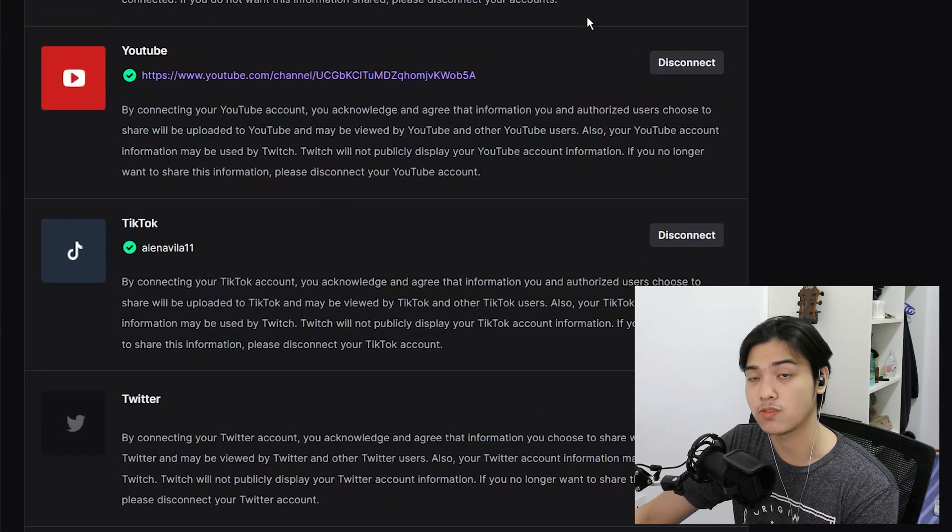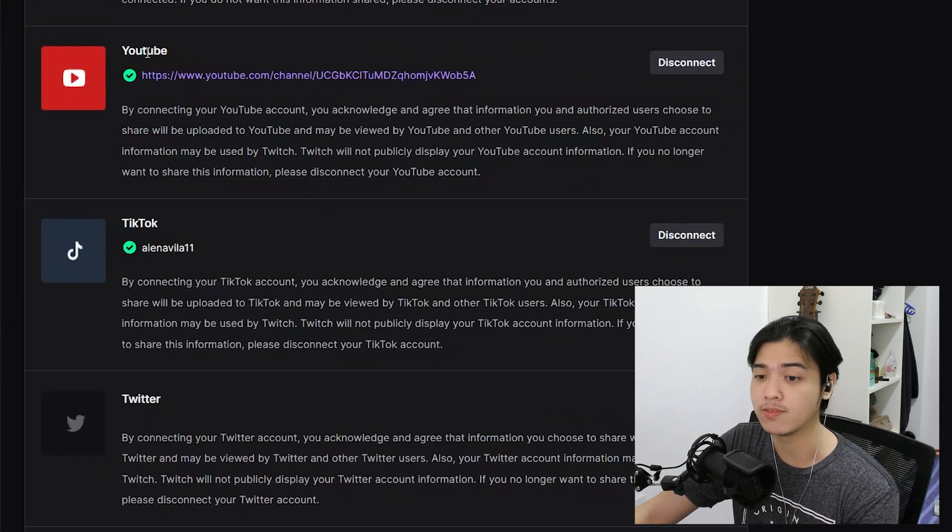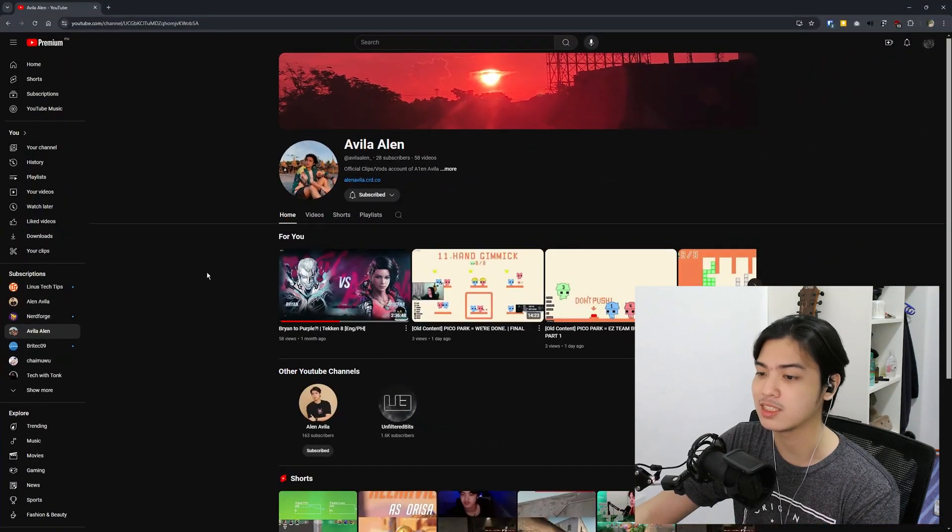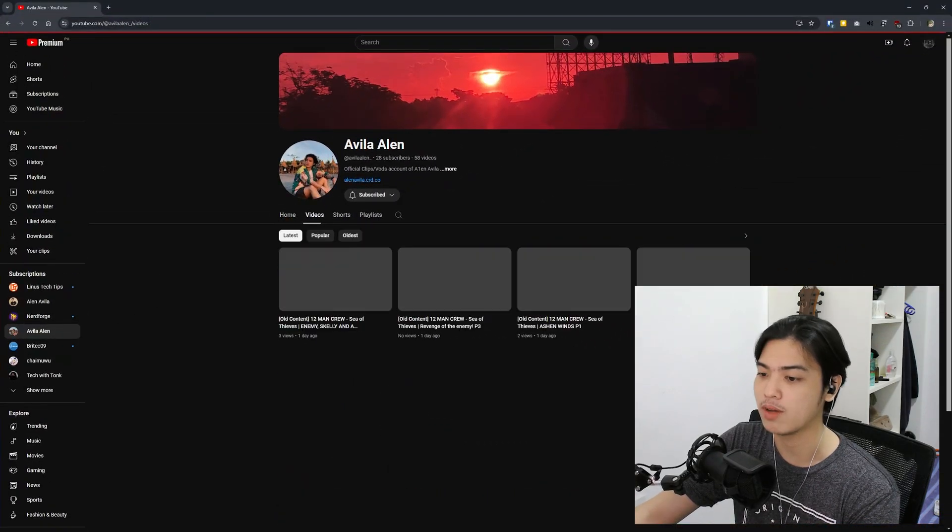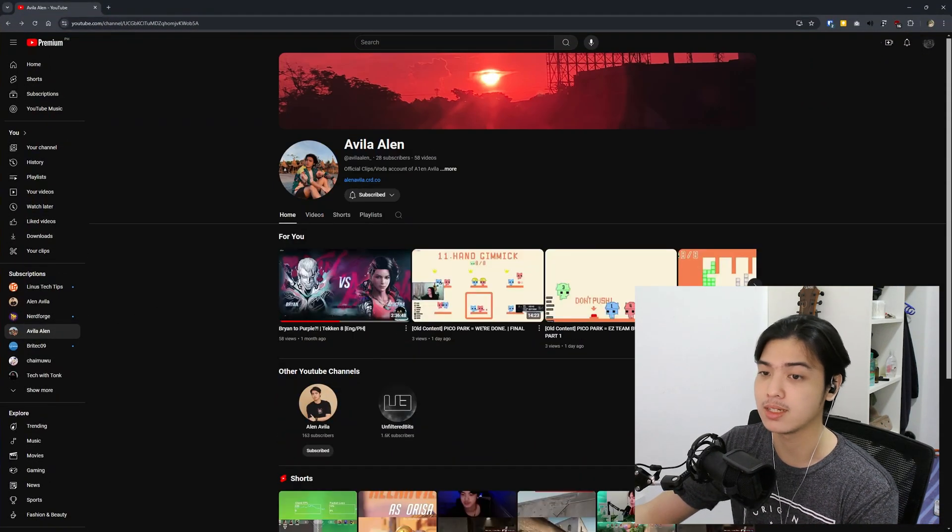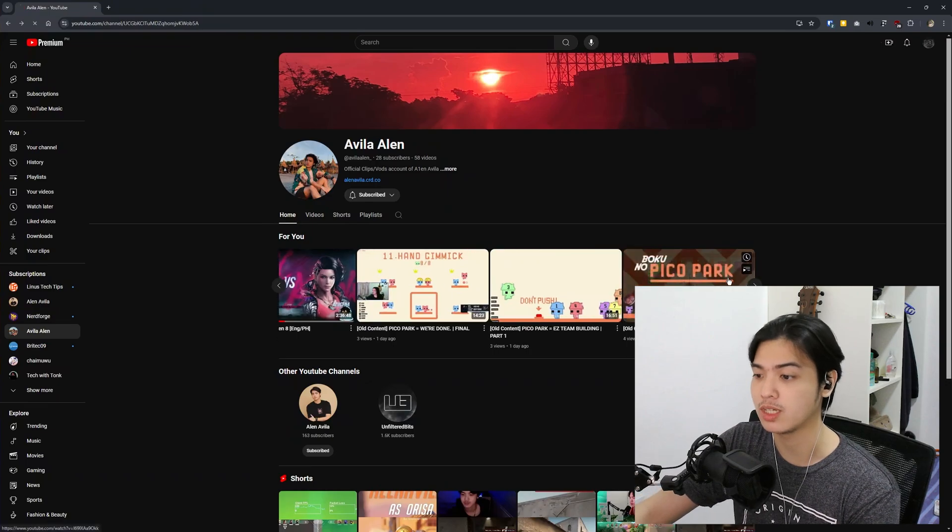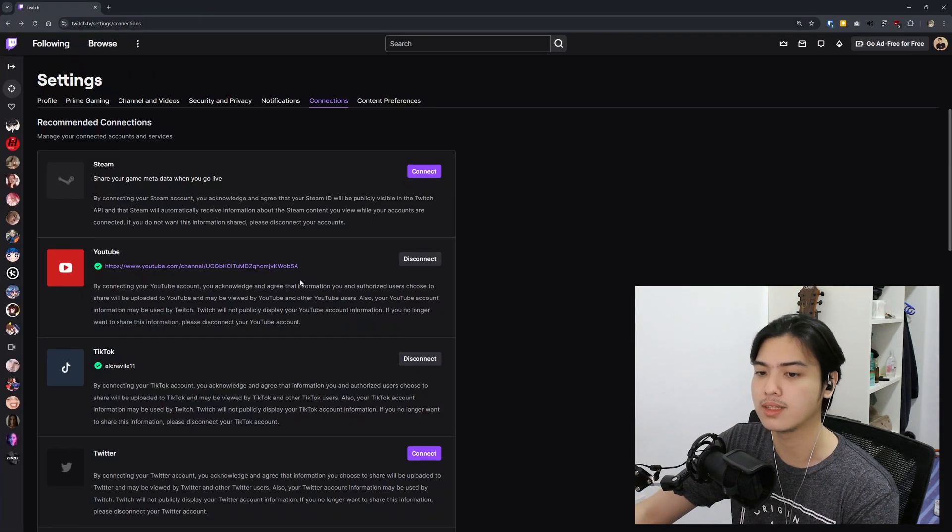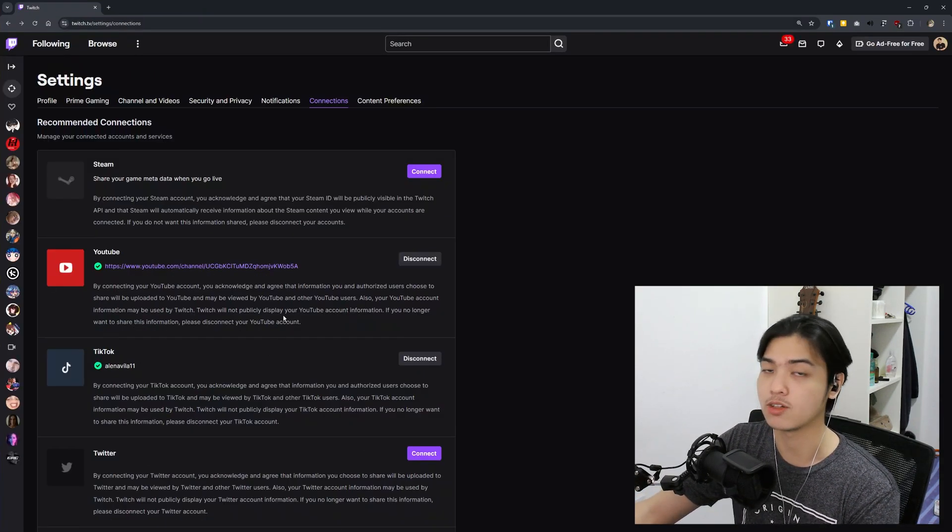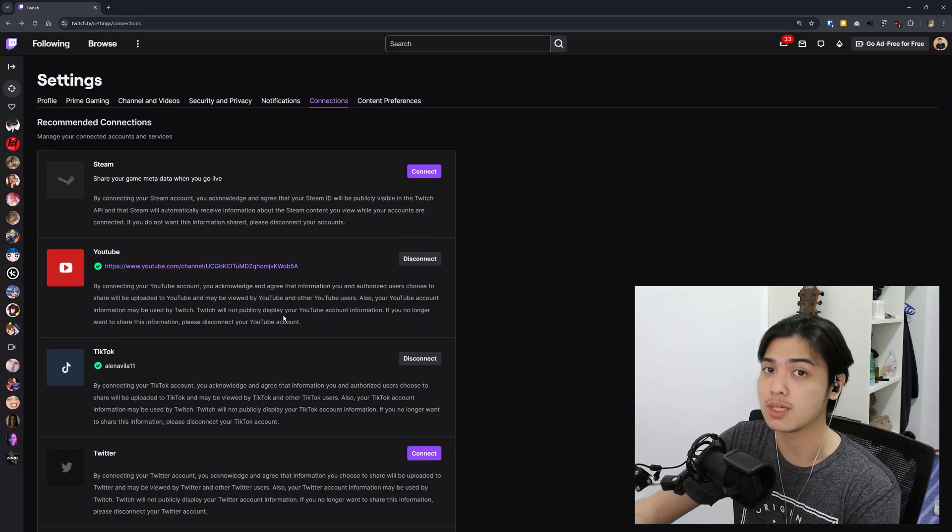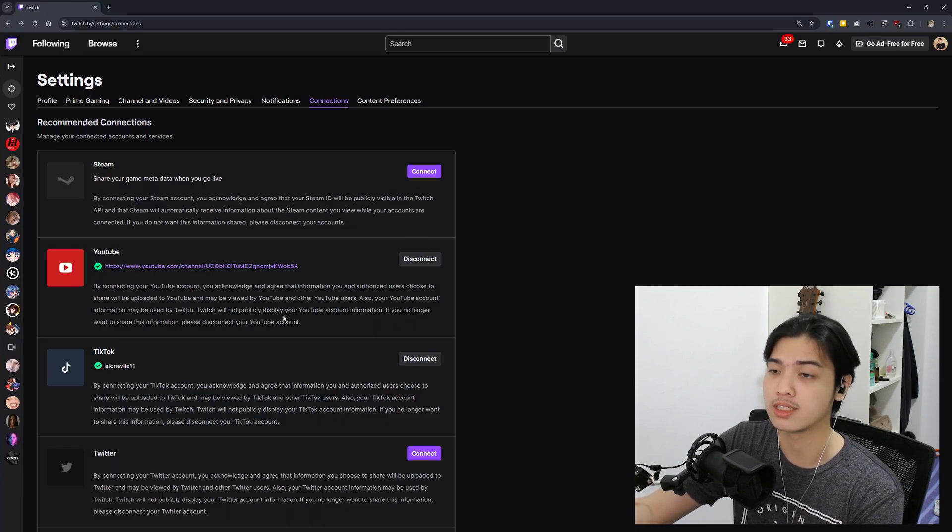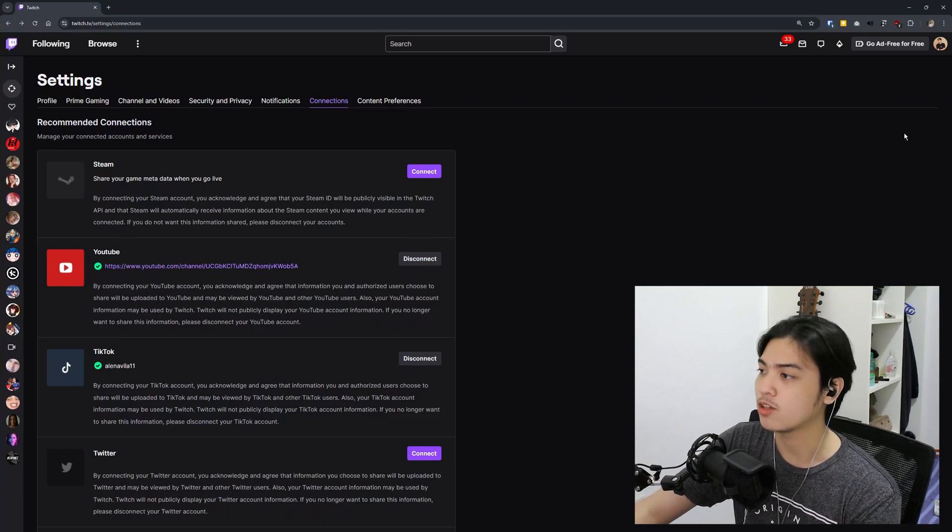So just for me, I have my YouTube account connected to my Twitch just so I can publish my video streams or VODs, and also have my TikTok connected so I can publish some clips from Twitch directly to TikTok.